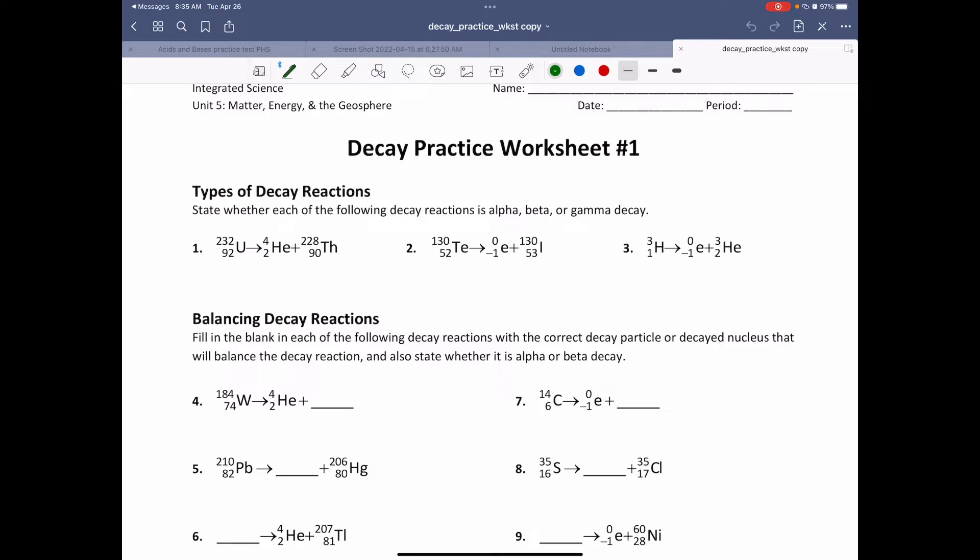This is Decay Practice Worksheet 1. The first part here, types of decay, we're supposed to figure out if each example is alpha, beta, or gamma decay.